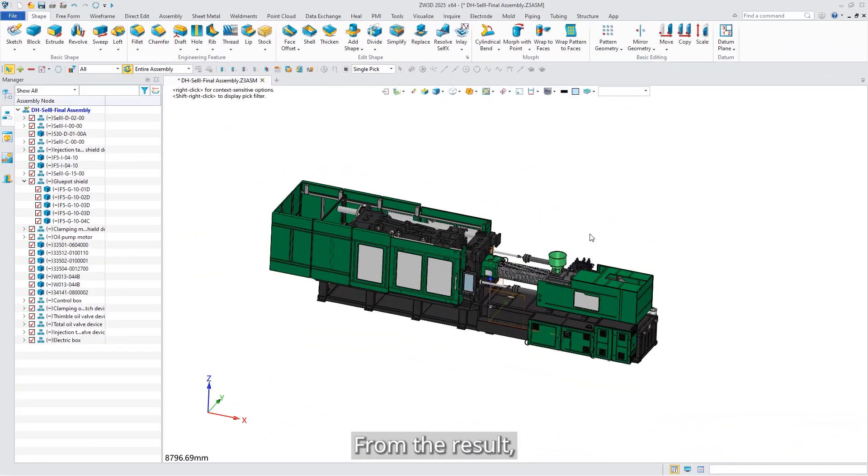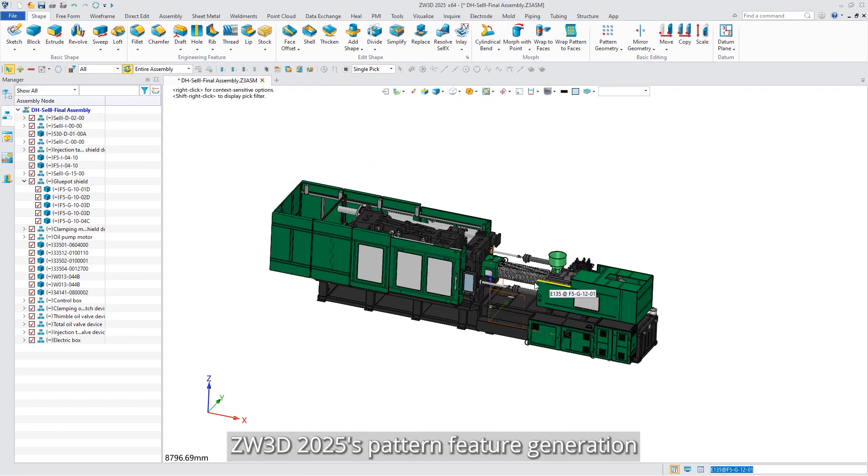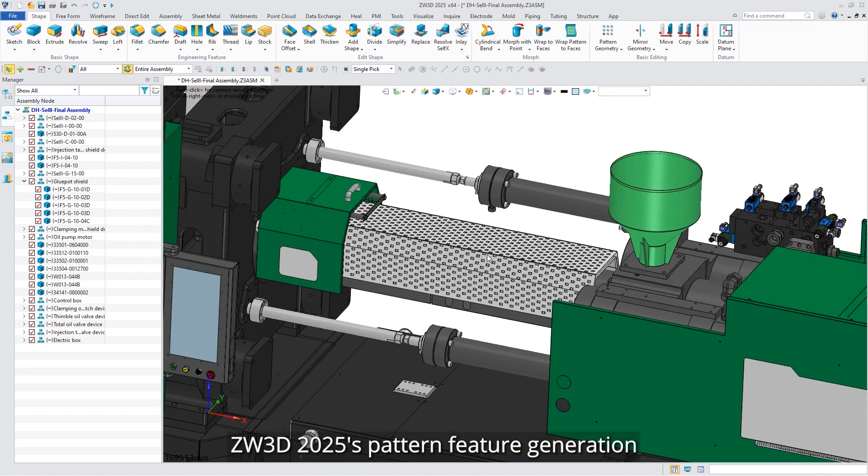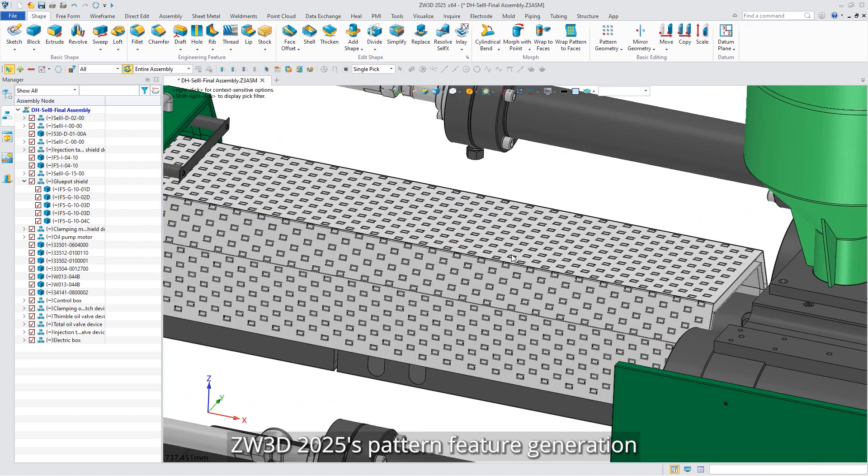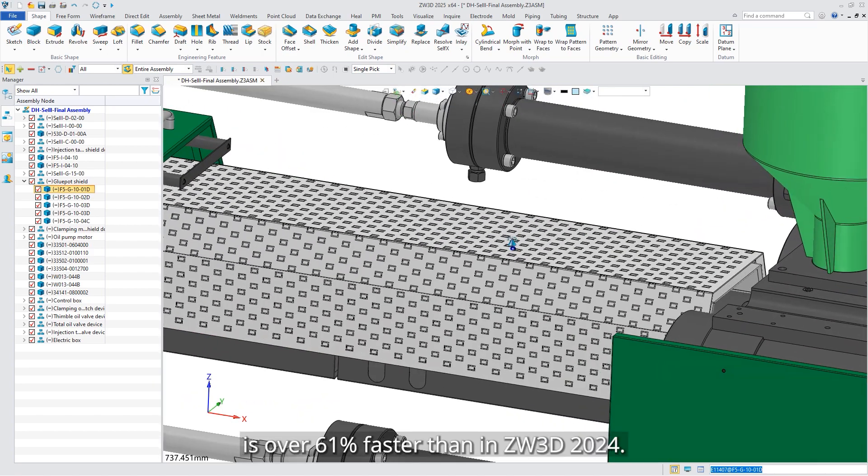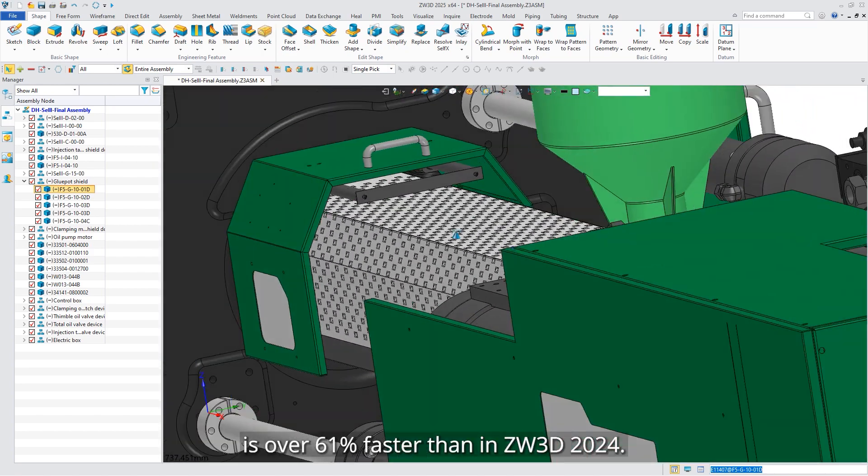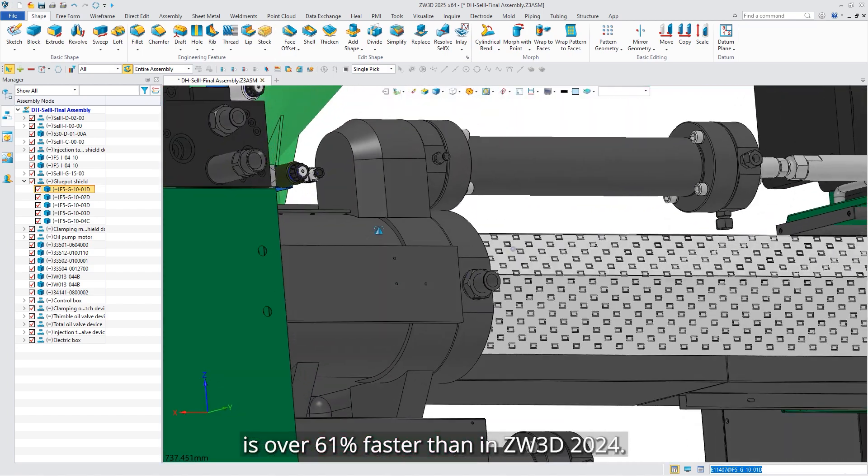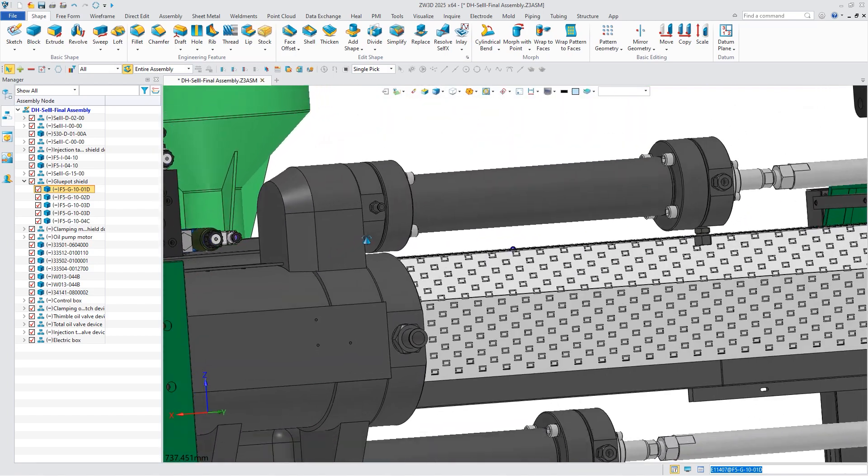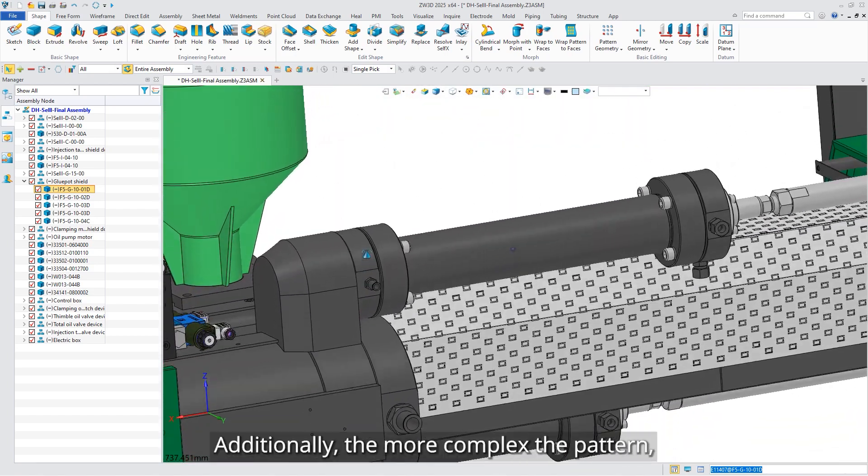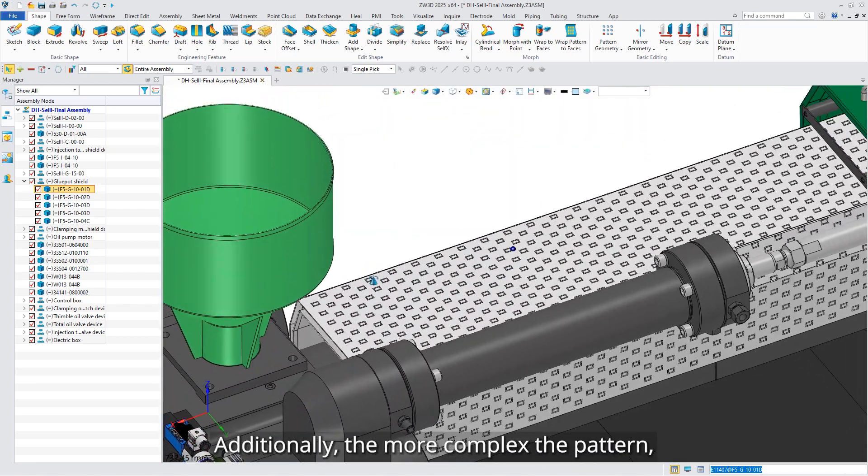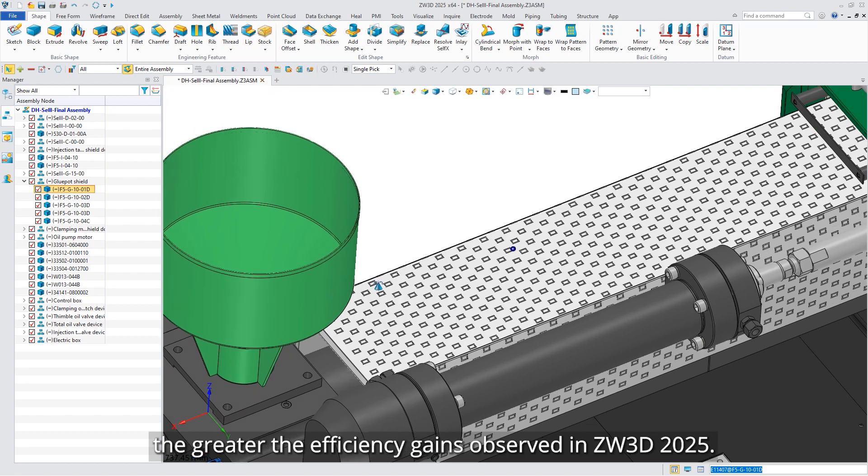From the results, ZW3D 2025's pattern feature generation is over 61% faster than ZW3D 2024. Additionally, the more complex the pattern, the greater the efficiency gains observed in ZW3D 2025.